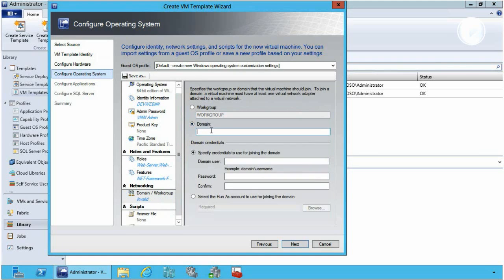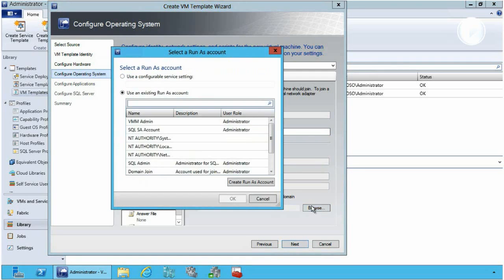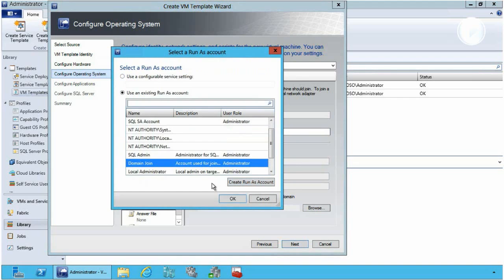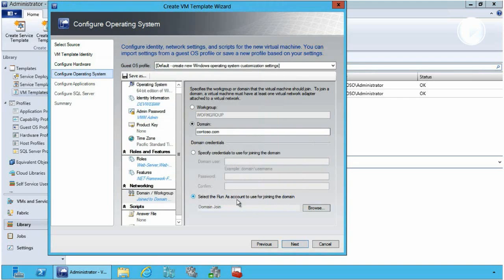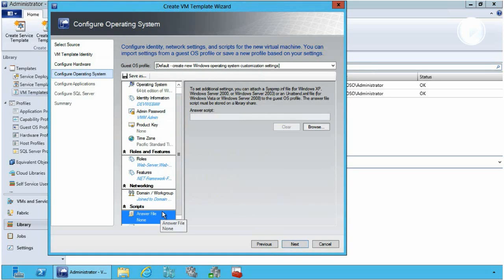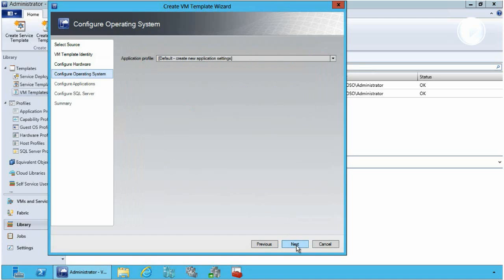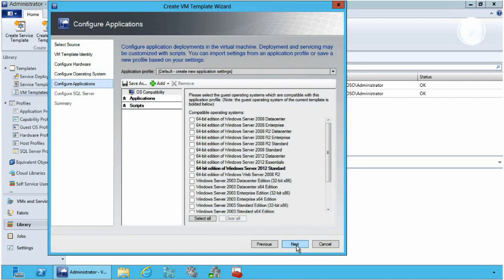Another great thing is I can also pre-configure this and connect it to a domain. In this case I want to connect it to my contoso.com domain, and I can pre-configure the user account I'm going to use to connect this to the domain. So upon deployment it will not only configure those roles and features, it will actually deploy this machine onto the domain automatically. You can also see that I can import an answer file if I want to do specific customization of this image upon deployment.